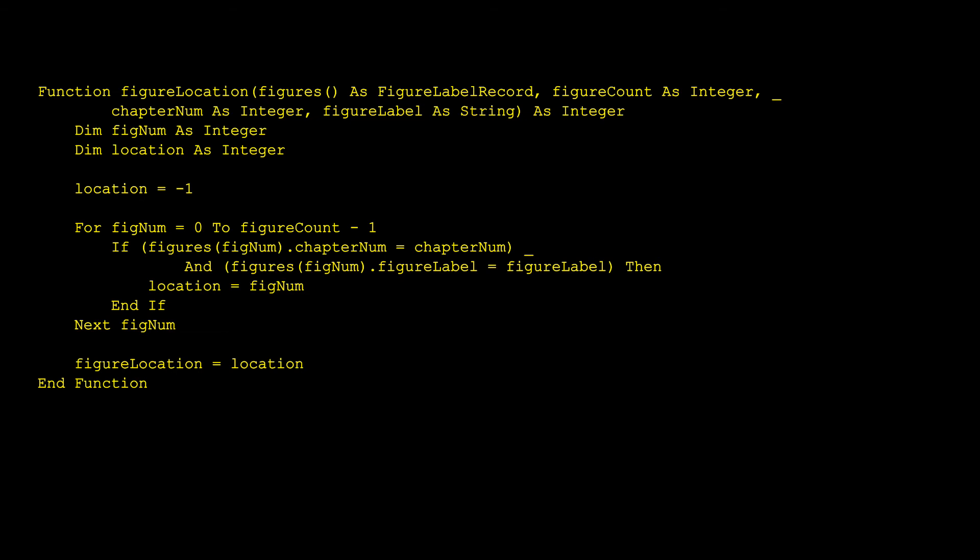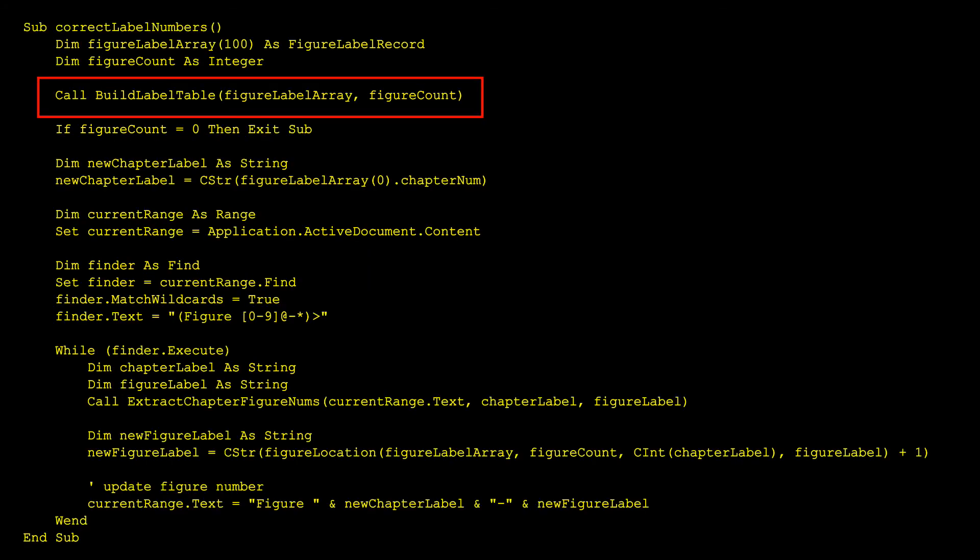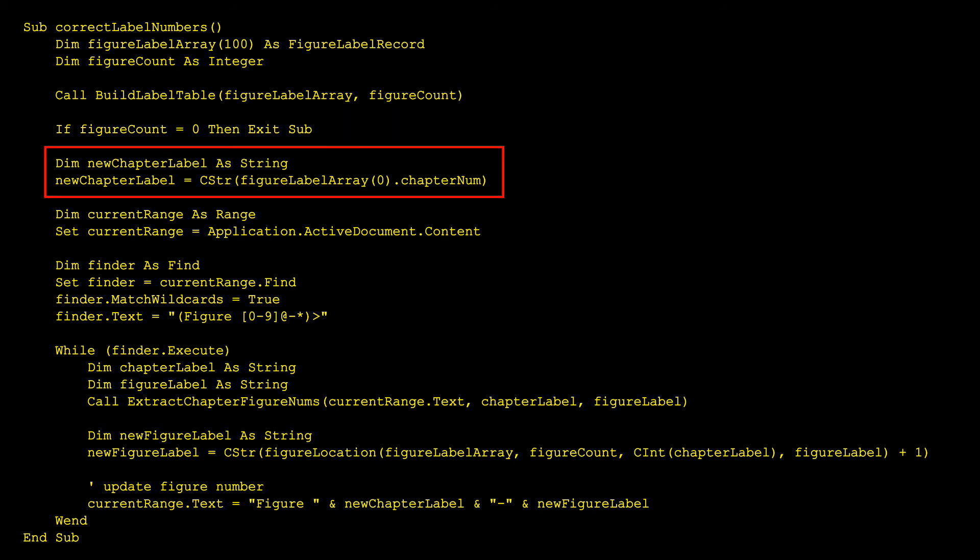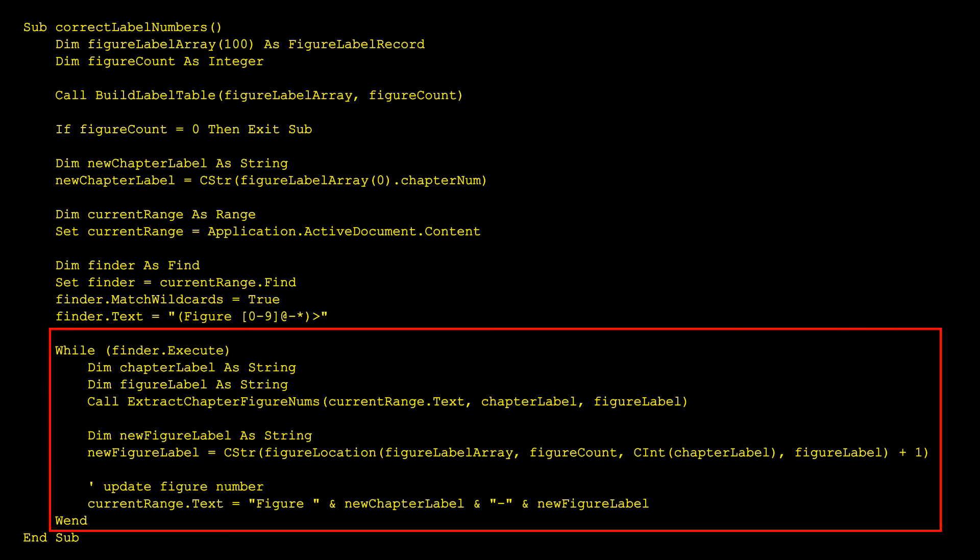Now I'm ready to write the main macro. As you can see, I build the table, and then at this point, I actually looked up how to jump out of a subroutine or function, because I was worried that the later code might crash if the table was empty. You can also see that the code makes the assumption that the chapter number for each figure will be the same, and simply grabs the chapter number of the first figure in the table to use for all the later figures. Then the main code is down here, which is similar to the code to build the table, but uses the new figure location function to make the new figure numbers.